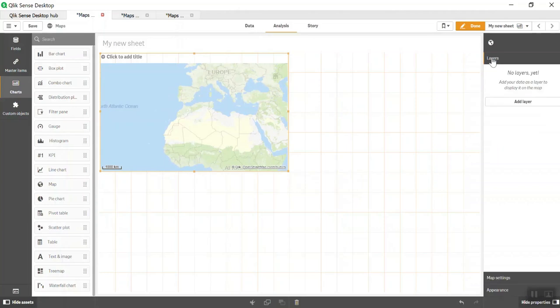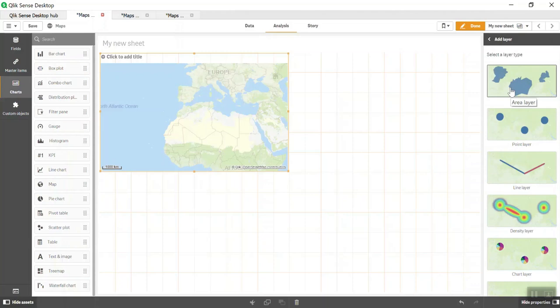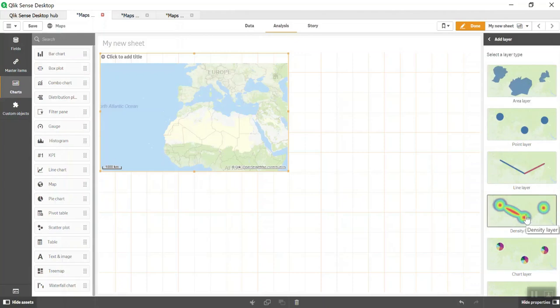Once you select the map, go to Layer and Add Layer. There are multiple options here: area, point, line, density chart, and default layer. Area layer is used at country level where you want to show sales and color the area based on sales gradient. Point has latitude and longitude data shown as dots or symbols. Line layer is majorly used for showing routes, like airline routes from one state or city to another. Density layer shows sales by region. Chart layer is a new addition in Qlik Sense, very helpful if you want to show multiple measures on your dashboard.